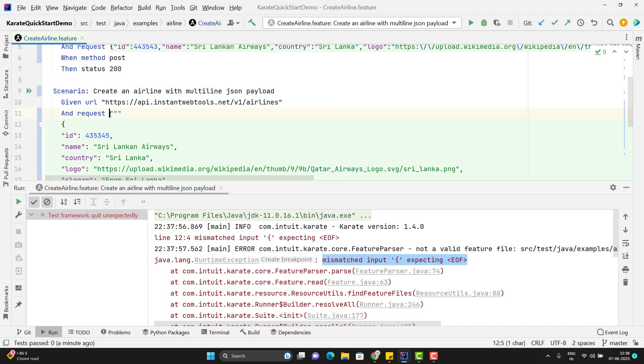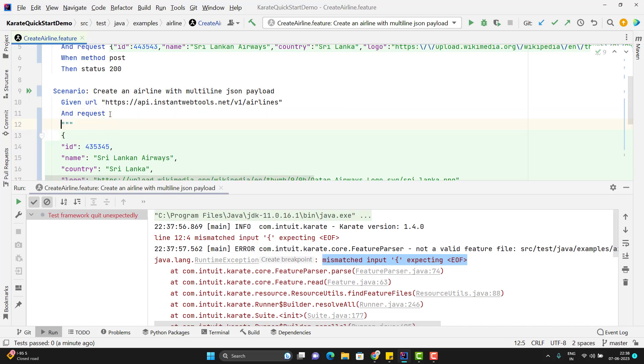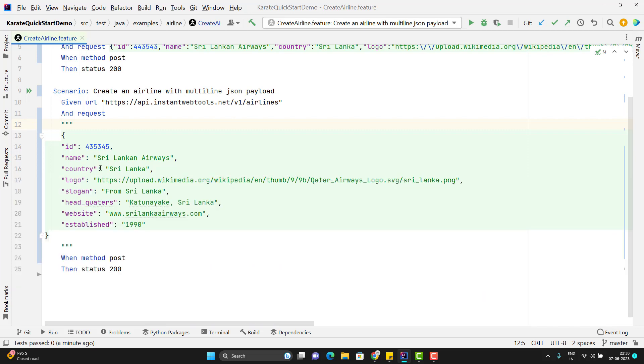So you need to give the triple double quotes in the next line only. Then only your program will work. So passing the multi-line JSON as it is will increase the readability.